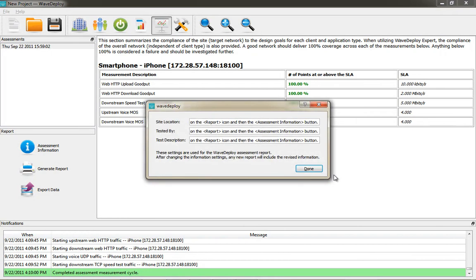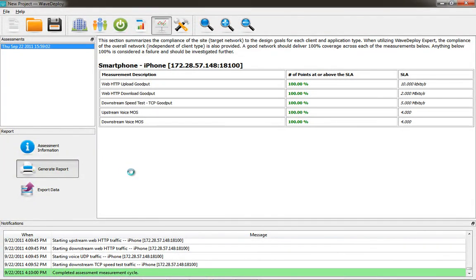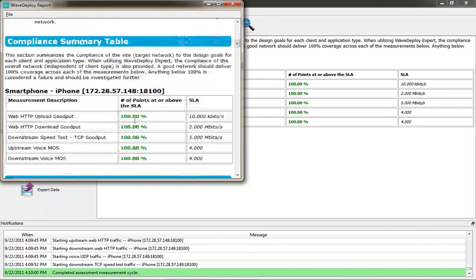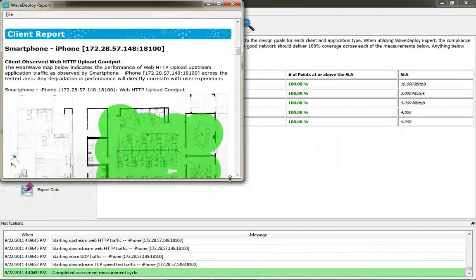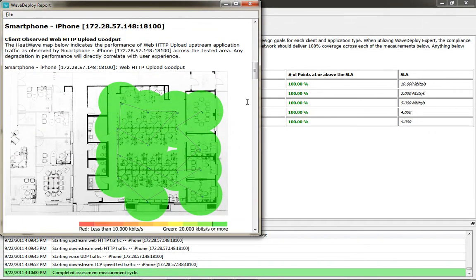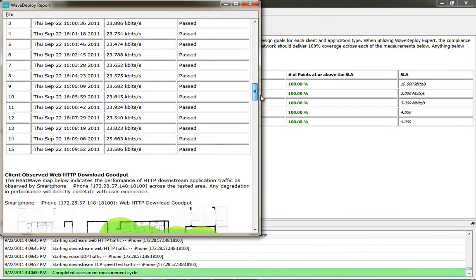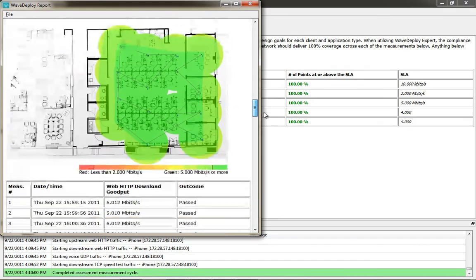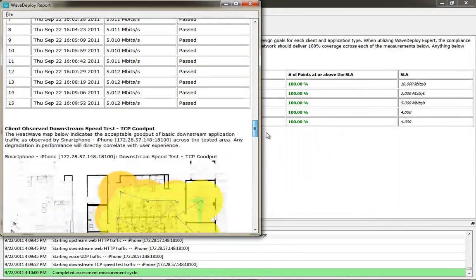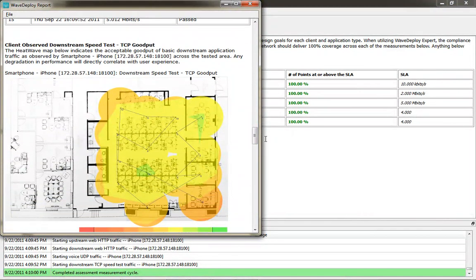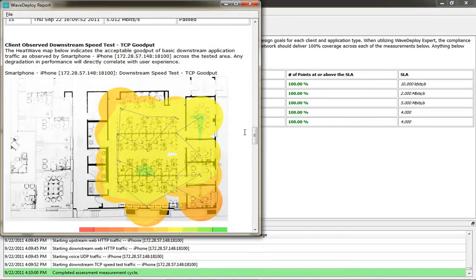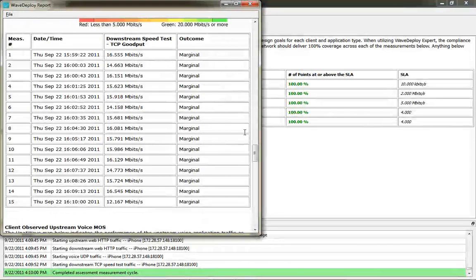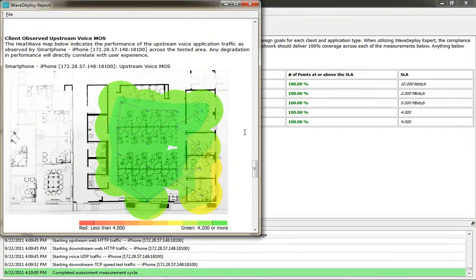You can run a report on the data, so you can see whether or not you're in compliance. And when you click the assessment information, you can actually put in the header of the site location and tested by, and you can see that it generates a really nice report with static screen grabs from the data that you collected. So this can be very useful for showing to other persons that were interested in what the upload download speeds were from the devices that you tested when you tested the end-to-end throughput on the wireless network.